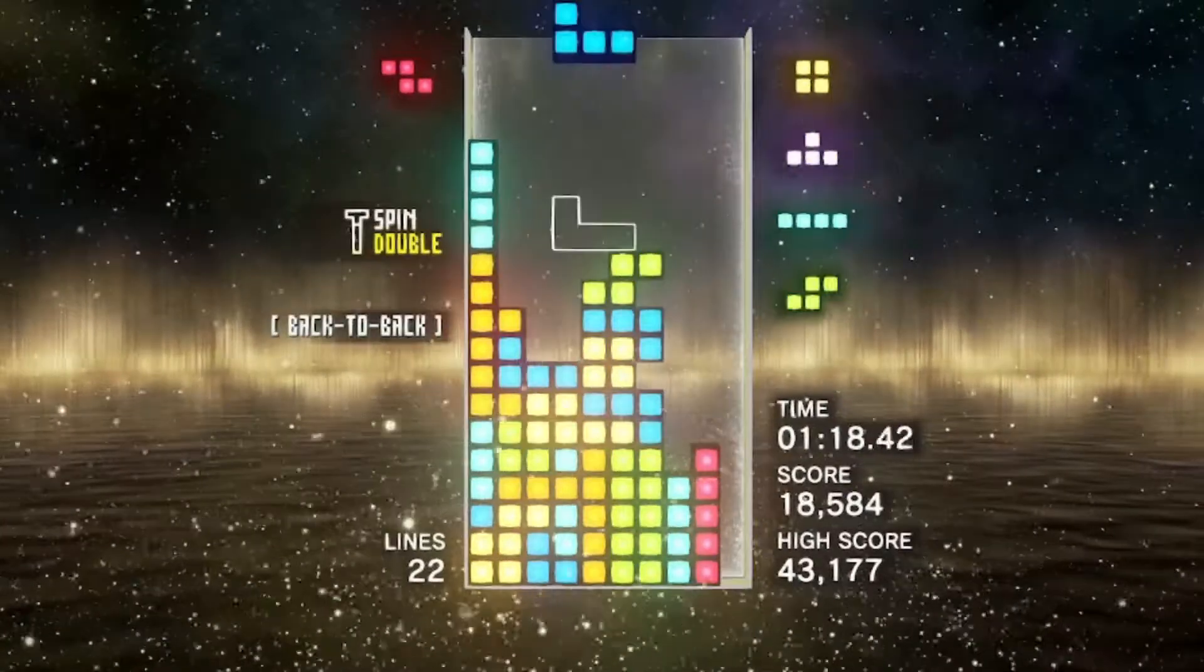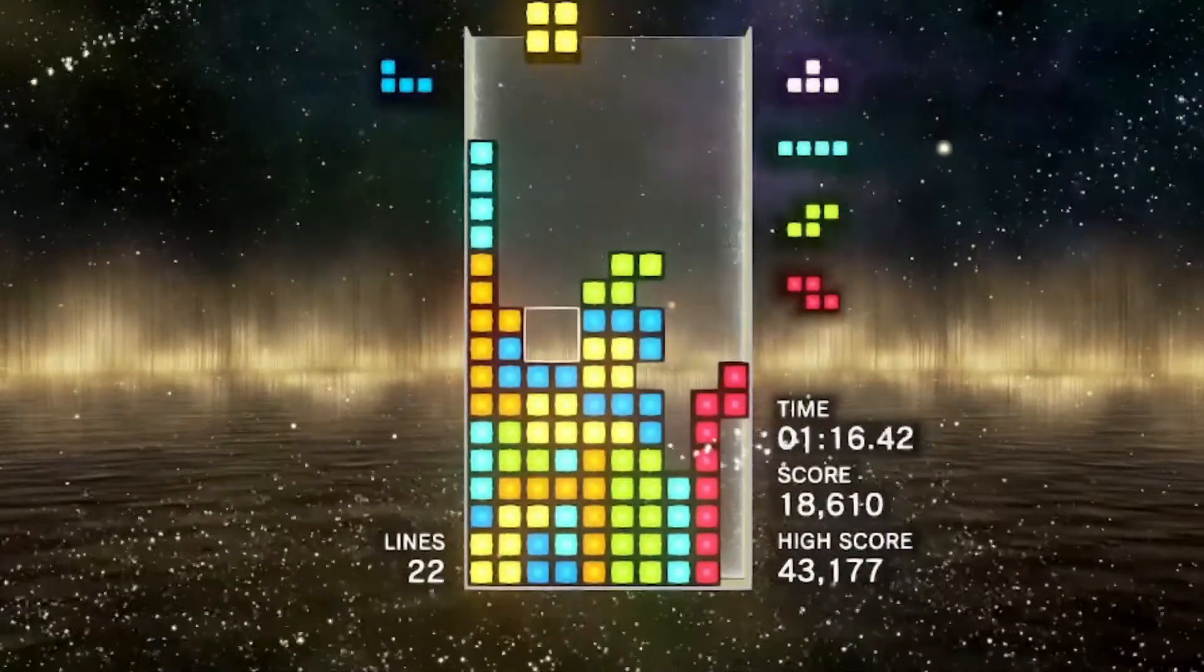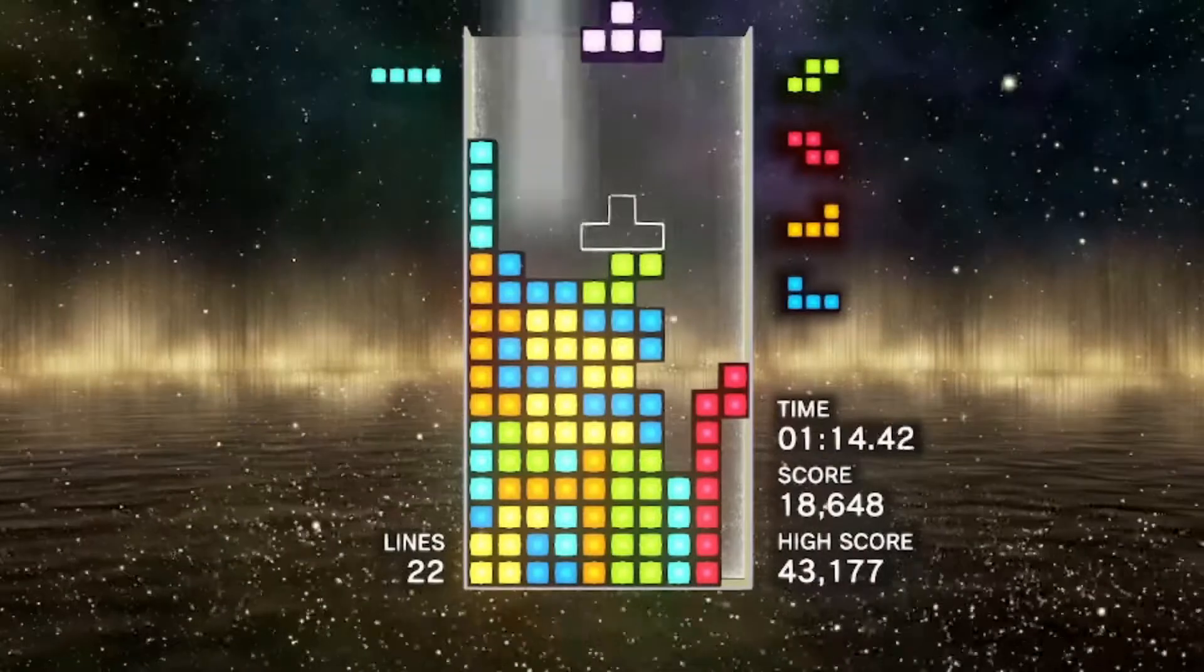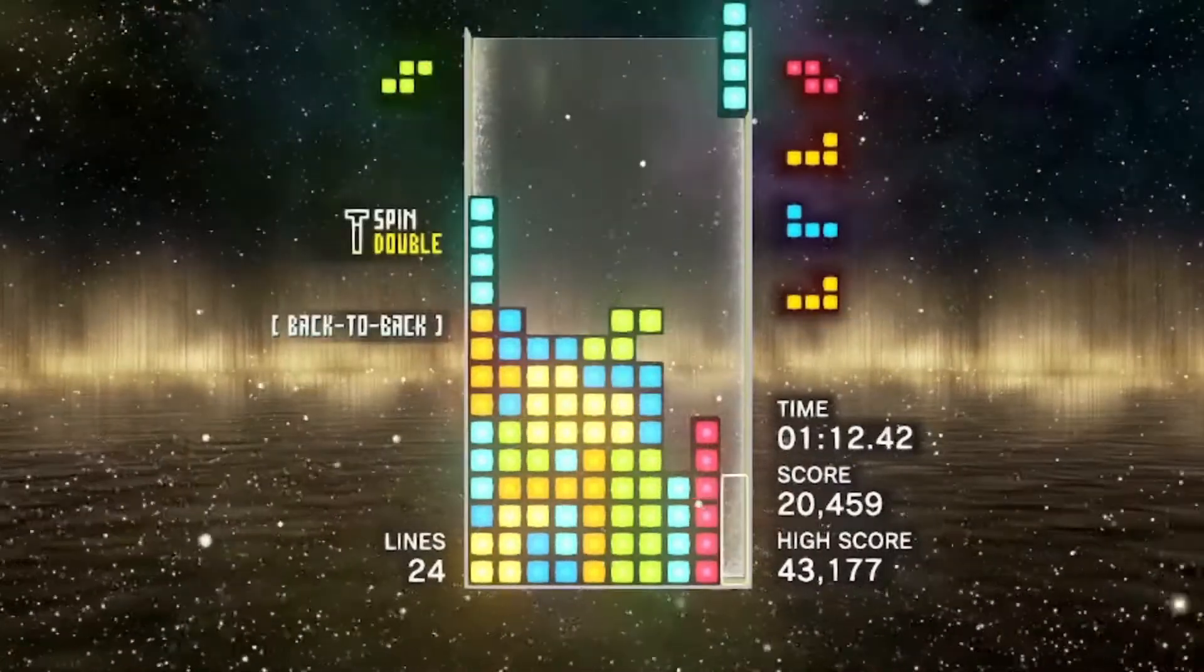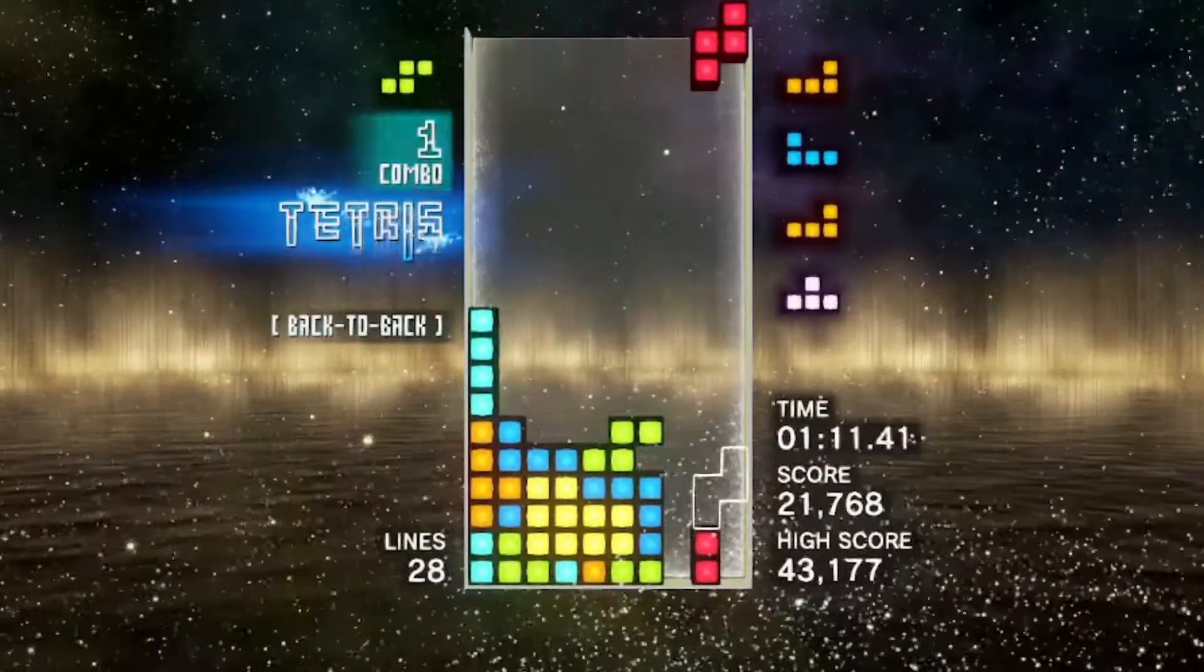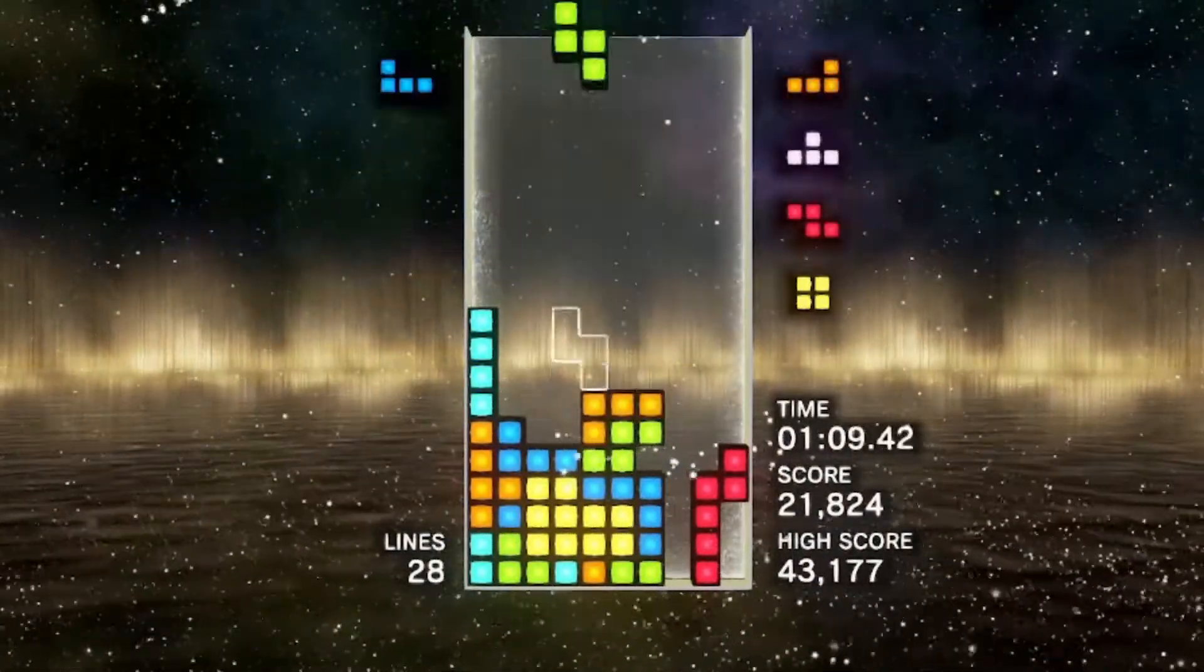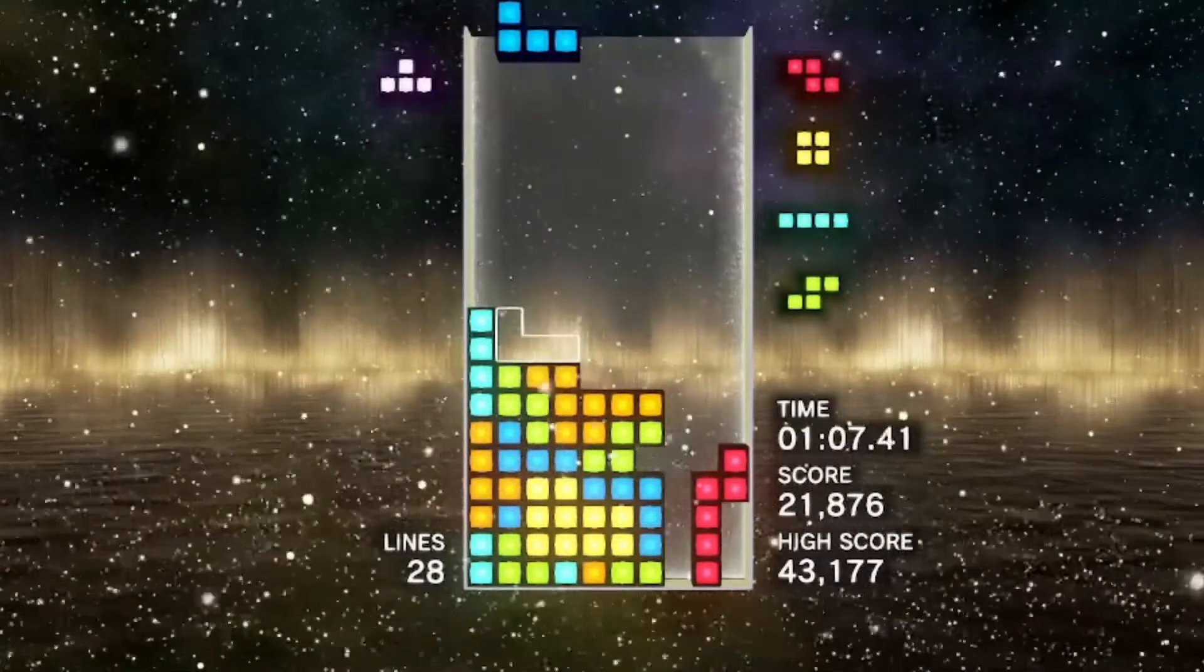ST stacking is a build that can net you massively high scores. It's exactly what it sounds like: stacking S and T Tetraminos on one side of the board to create a potentially endless loop of T spins and Tetris.